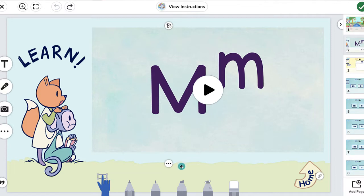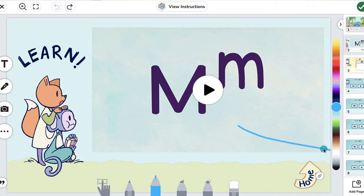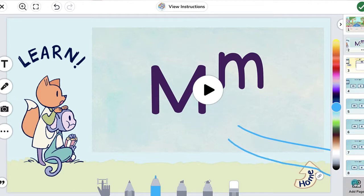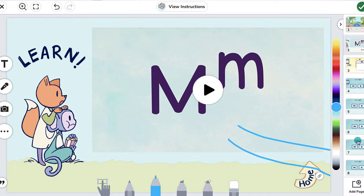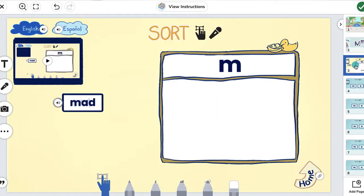Fourth, there were also problems with students accidentally creating new pages while drawing — they have now fixed that issue as well. And finally, while many activities require students writing or drawing, some involve manipulatives that need to be moved around the screen. Previously, the pen tool was automatically selected when opening one of these pages, and students ended up drawing on the things instead of moving them. Now the app intelligently starts with the move tool if there are movable shapes, and the pen tool if there are no movable shapes.